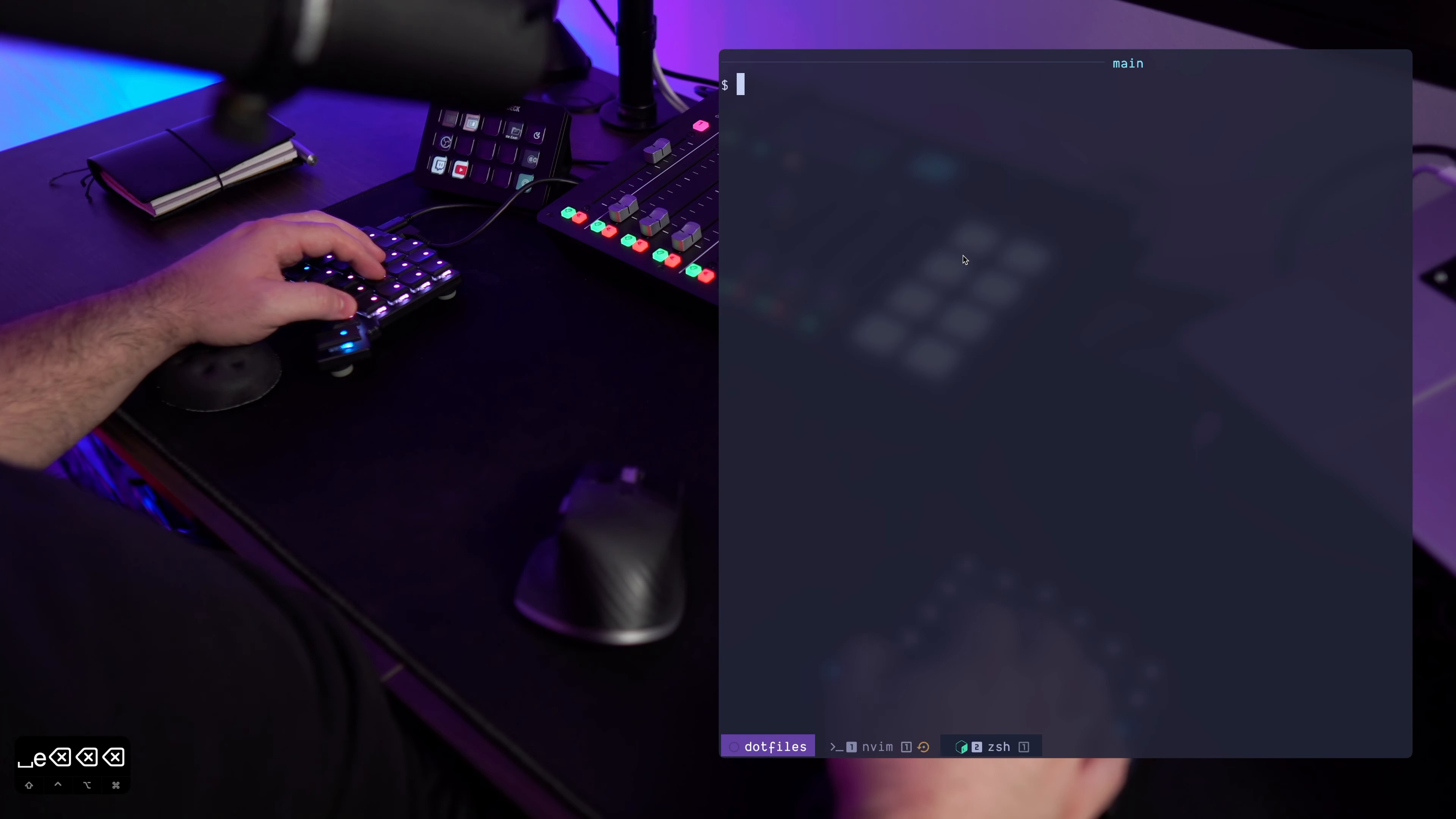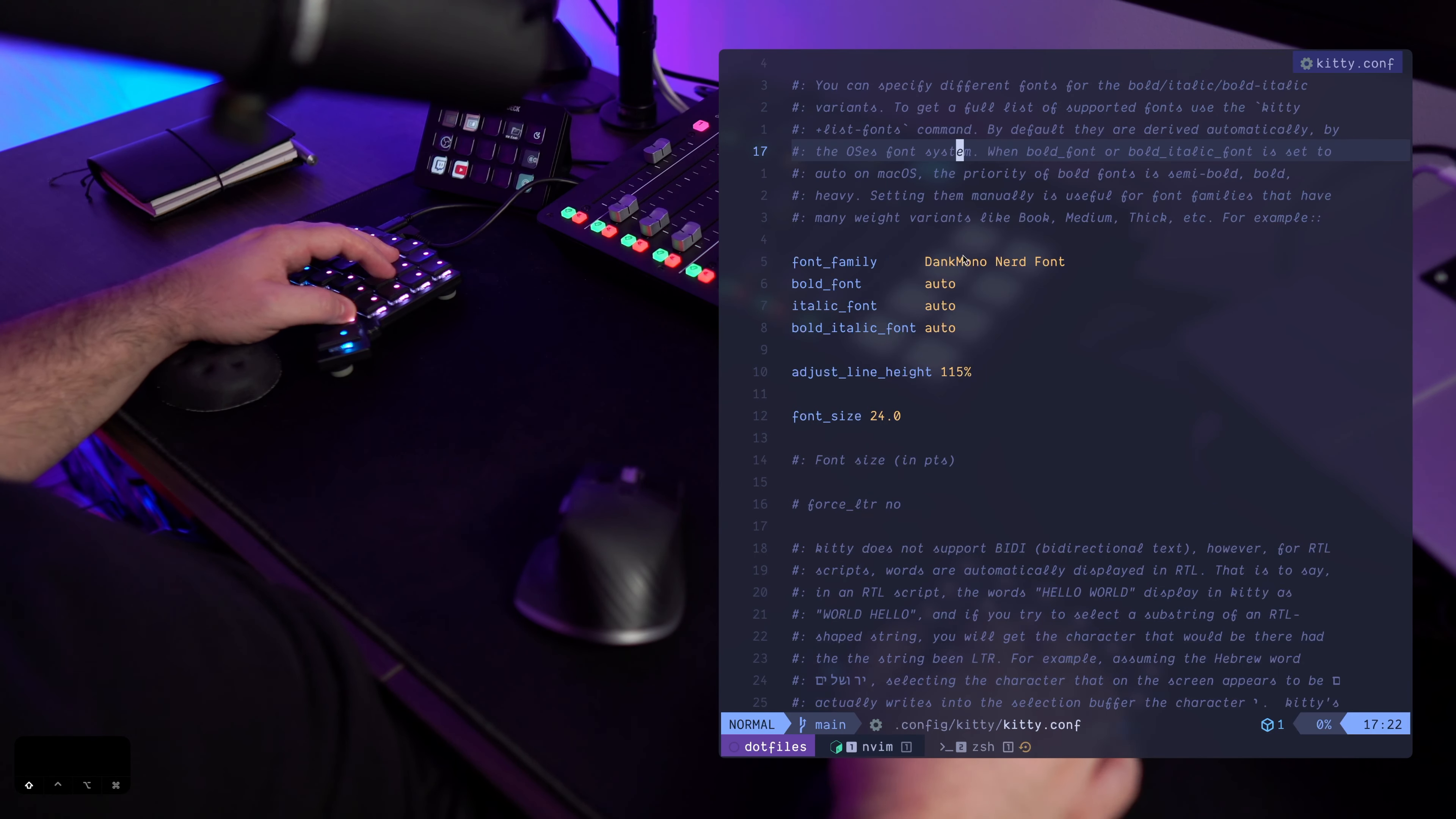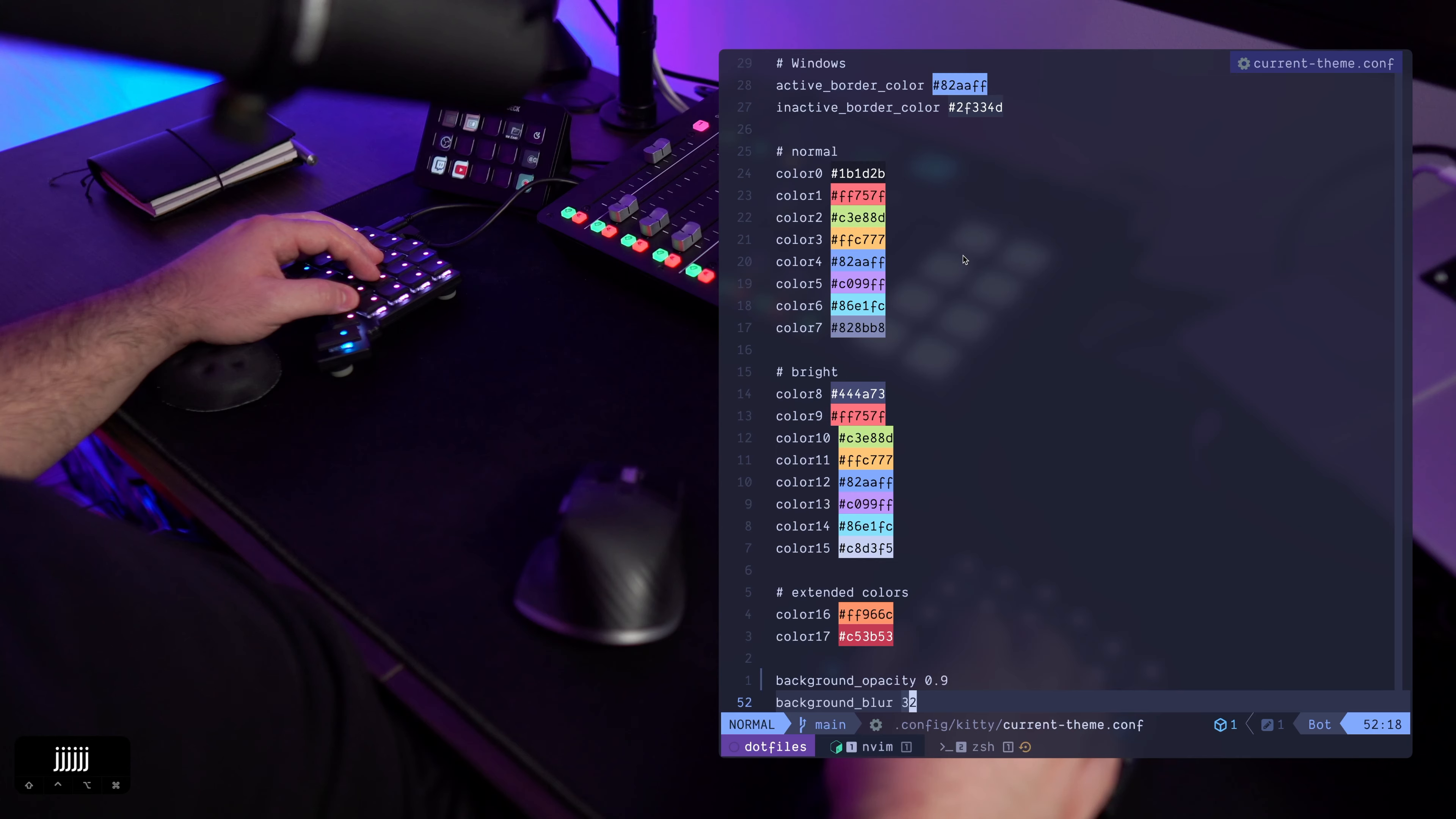So let's go to the kitty configuration. First, in the current theme config file, I'm basically sourcing this config file. I'm including it into the main kitty config file. So this is just defining the colors of my kitty terminal.